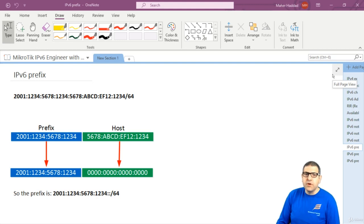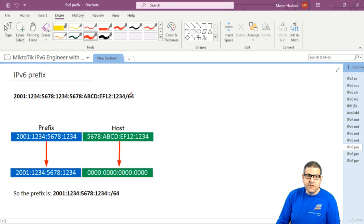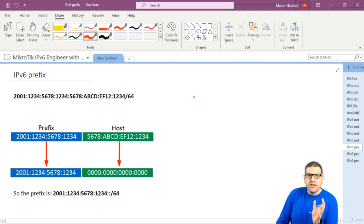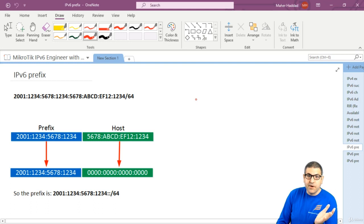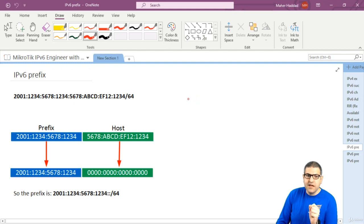So that's why I decided to do a lecture to explain to you about it. Let's look at this IP version 6 address: 2001:1234:5678:1234 and so forth, slash 64. Someone has this IP address and will ask which part is the network and which part is the host. This is defined by what is called the prefix length, and here it is slash 64.